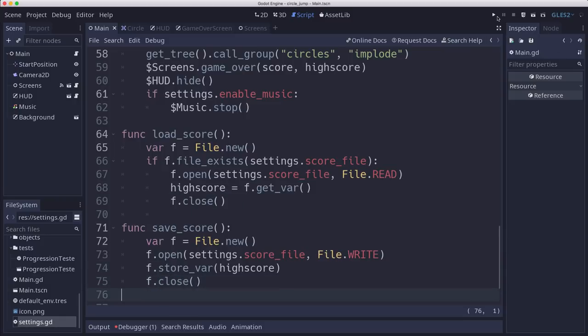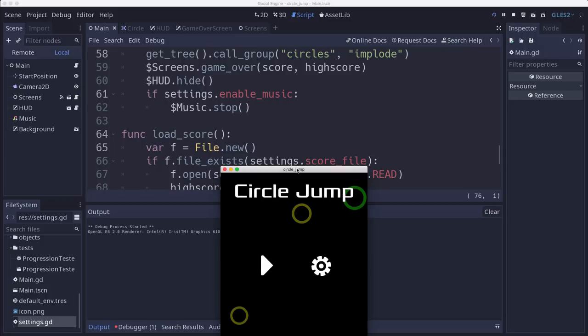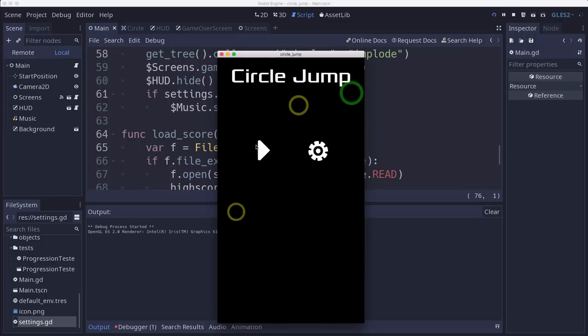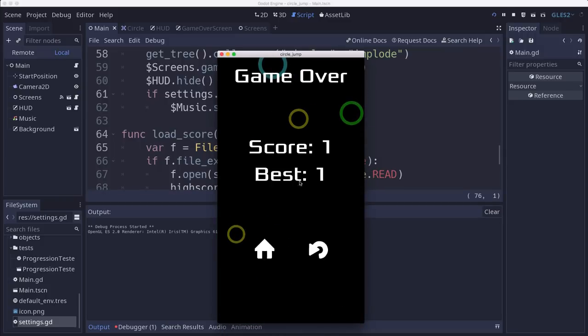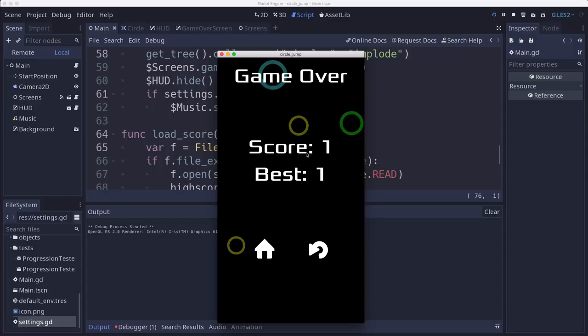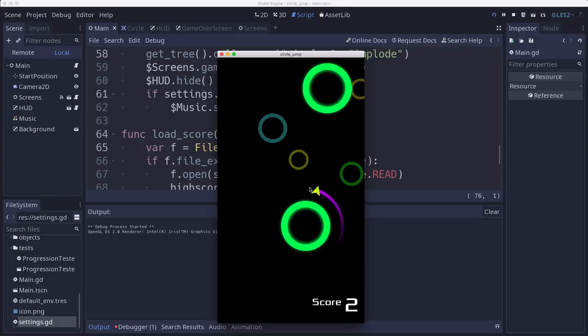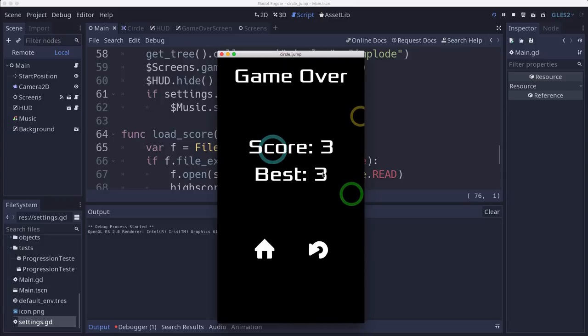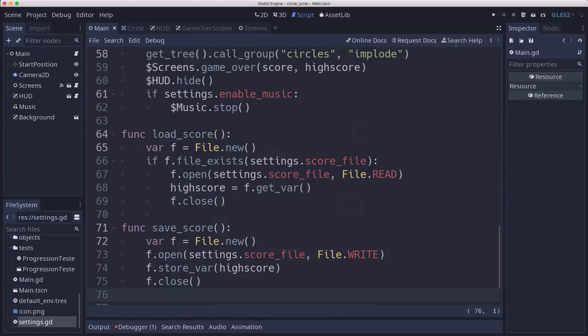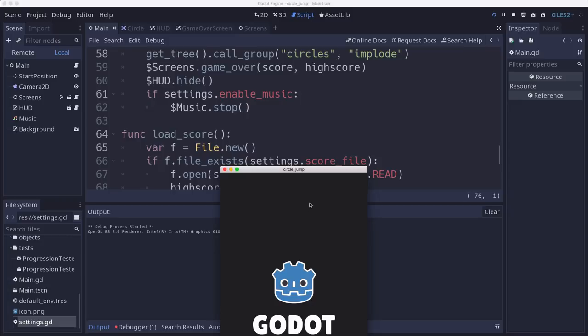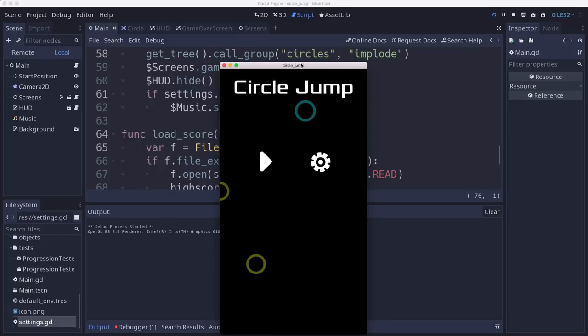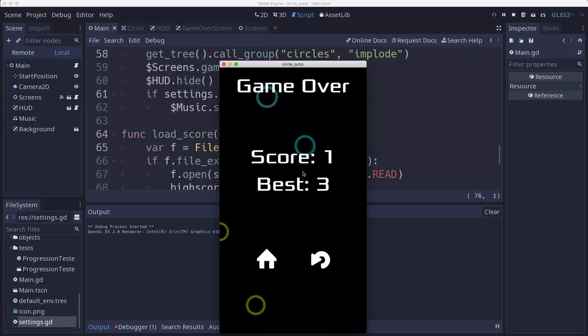So now if we try it out, we'll see that if I die right away, right, my score was one, best is one. But if I go and get a couple of points and then die, now the best is three. And if I quit, if I quit, that should still be there, again, the best is three.